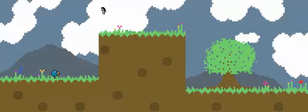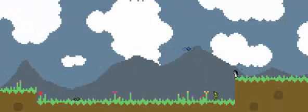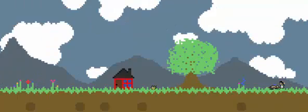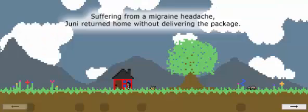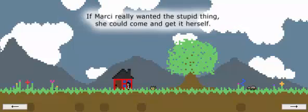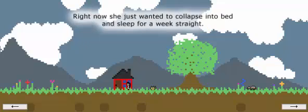Well, let's go back home. Suffering from a migraine headache, Junie returned home without delivering the package. If Mercy really wanted the stupid thing, she could come get it herself.